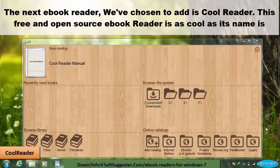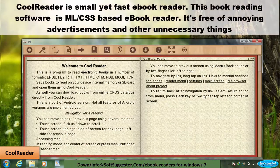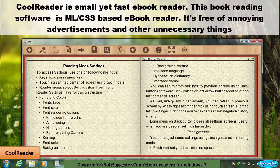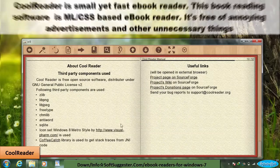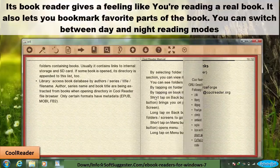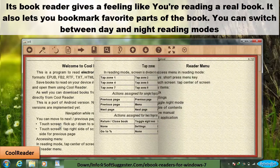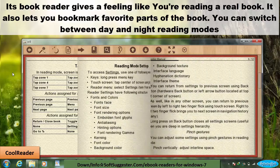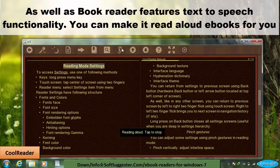The next ebook reader we've chosen is Cool Reader. This free and open-source ebook reader is as cool as its name. Cool Reader is a small yet fast, MLCSS-based ebook reader, free of annoying advertisements and unnecessary things. Its book reader gives a feeling like you're reading a real book. It lets you bookmark favorite parts, switch between day and night reading modes, and features text-to-speech functionality — you can make it read aloud ebooks for you.